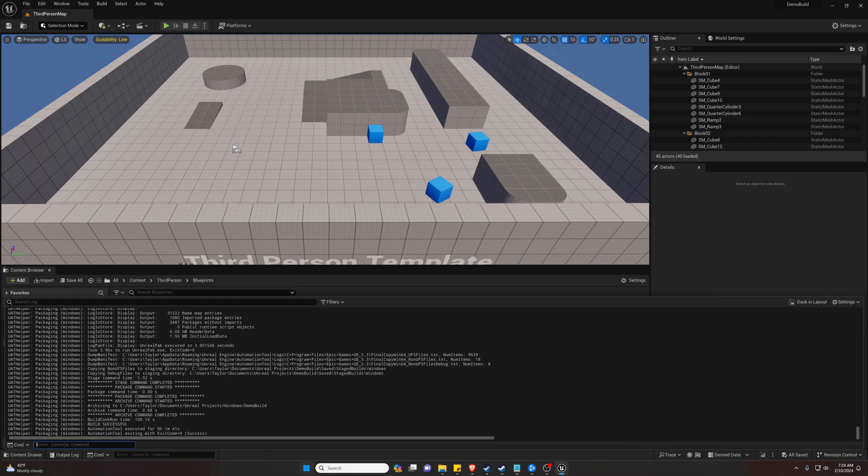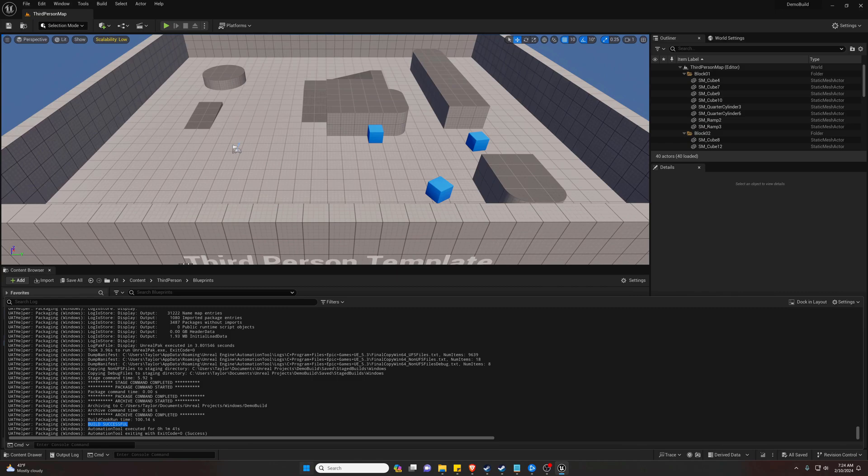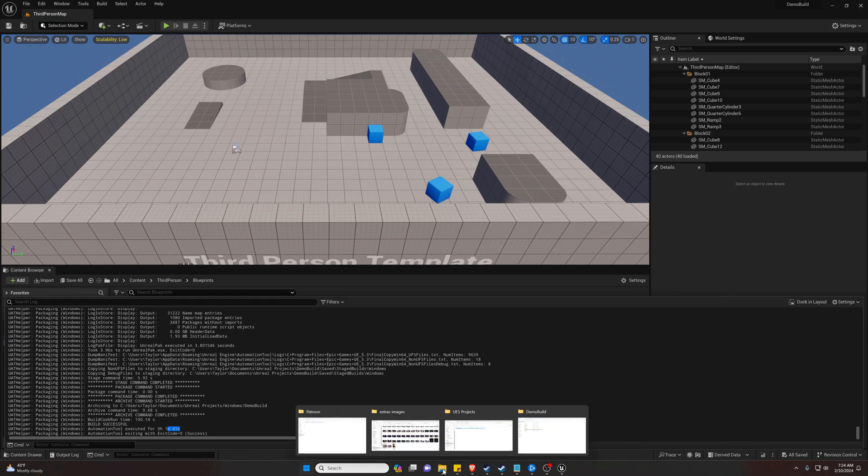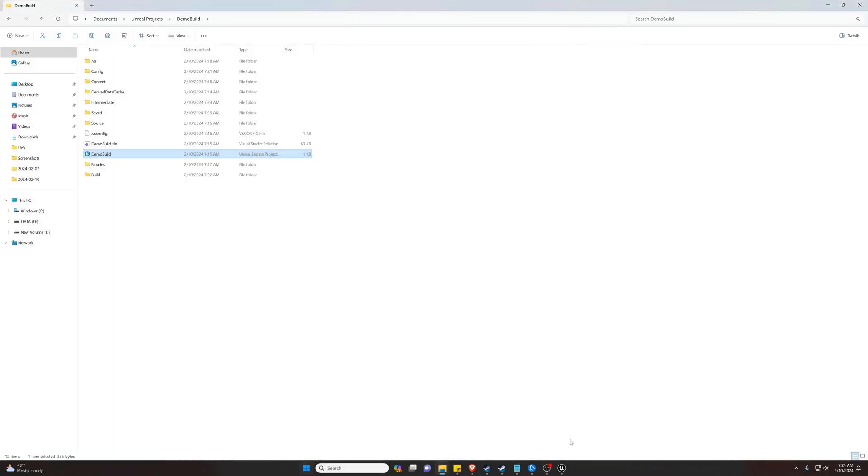So you can see our build was successful—hopefully yours was too—and it took one minute and 41 seconds. Typically when I run a larger project build, it takes an hour or two hours to build. Just keep that in mind.